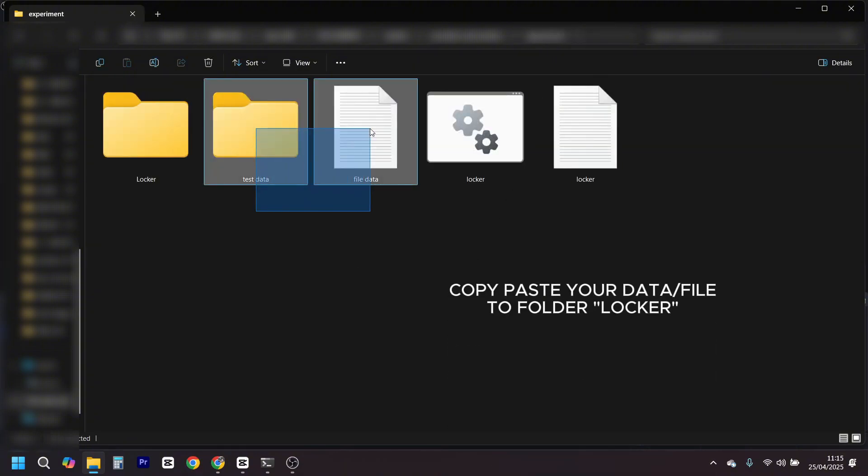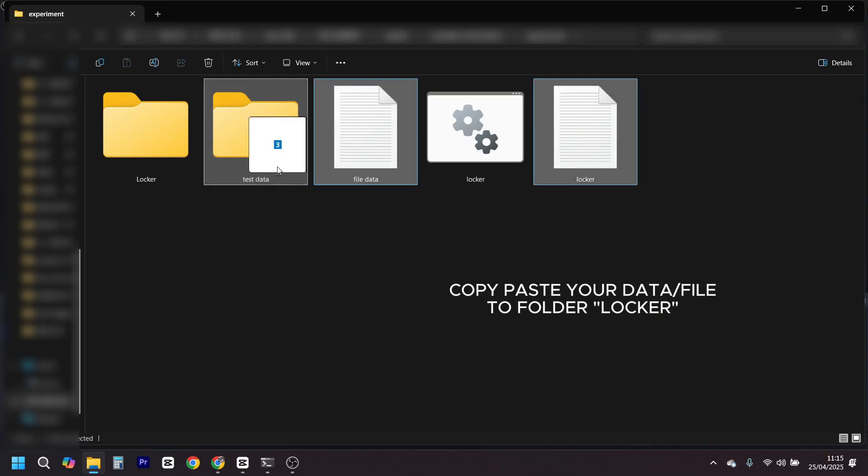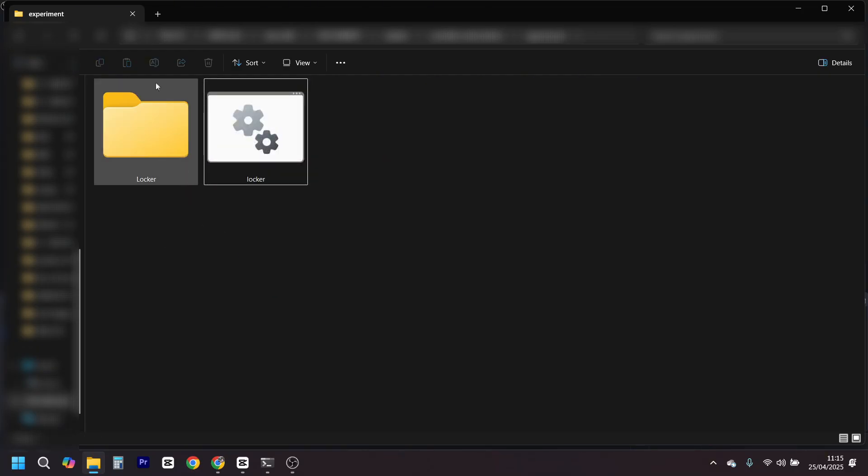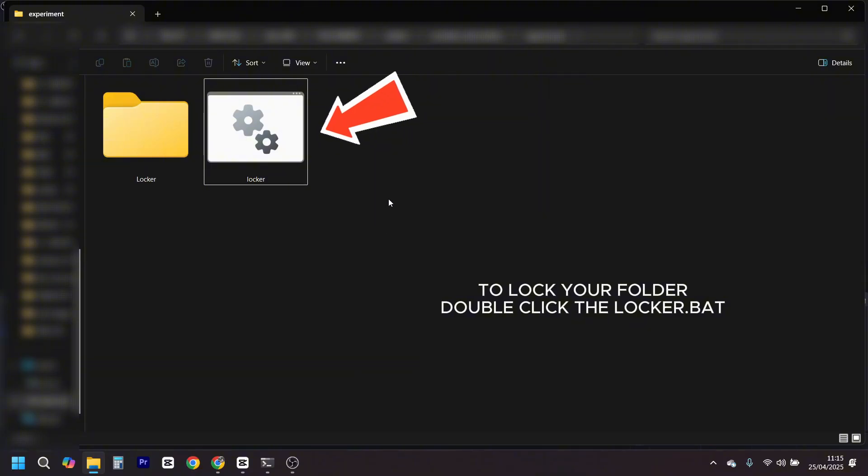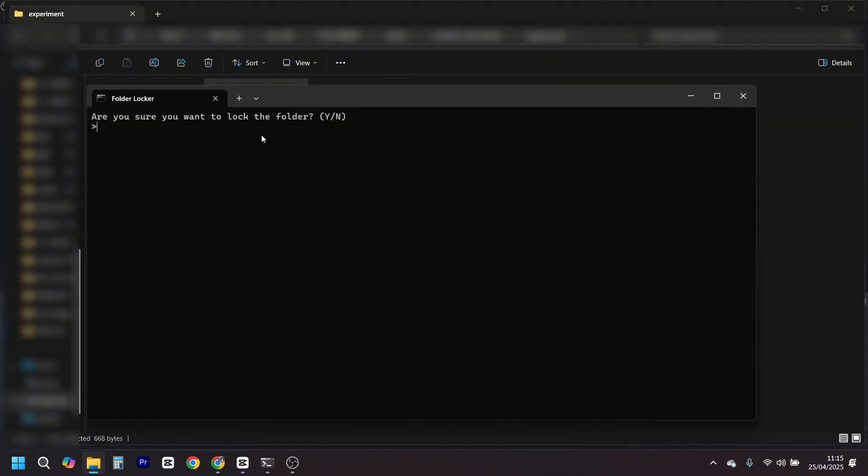Worried someone might crack it? Well, it's not military-grade security, but it'll stop your nosy sibling or curious friend. Sometimes, good enough is all you need.